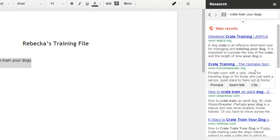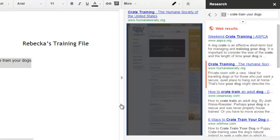So I just hover over the second search result and if I click preview, this window will pop open.